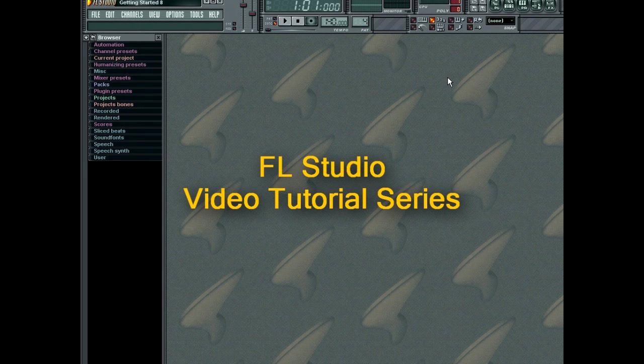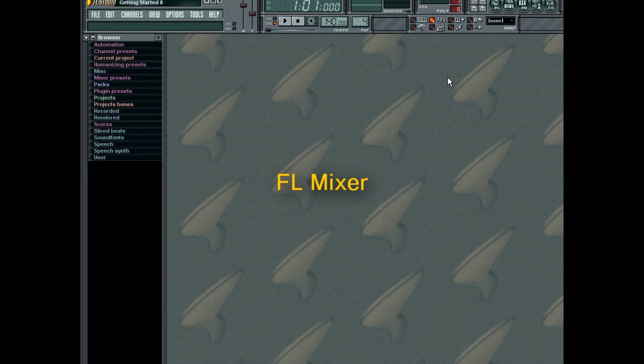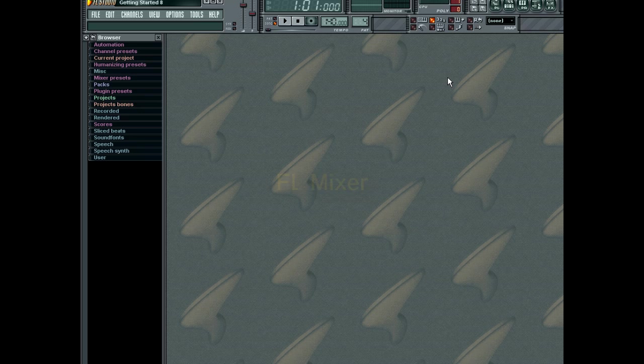Hello and welcome to the FL Studio video tutorial on using the FL Studio Mixer. In this tutorial you'll learn how to use the various different types of tracks and controls available to you in the FL Studio Mixer. Let's begin with a quick tour.